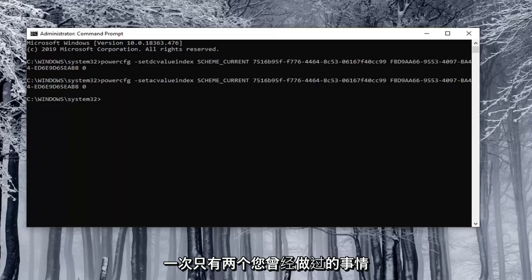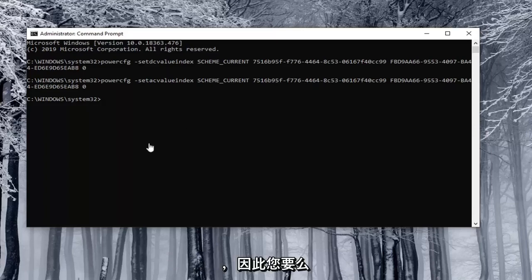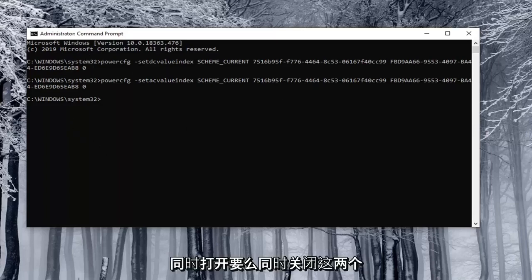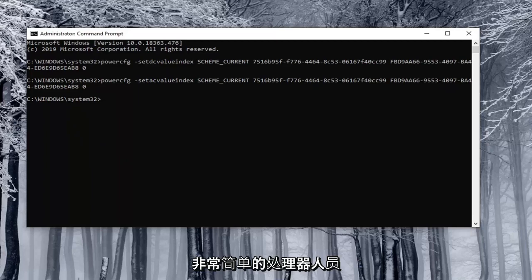There will only be two you'd ever be doing at a time. So you'd either be turning both on or turning both off. So pretty straightforward process there guys.